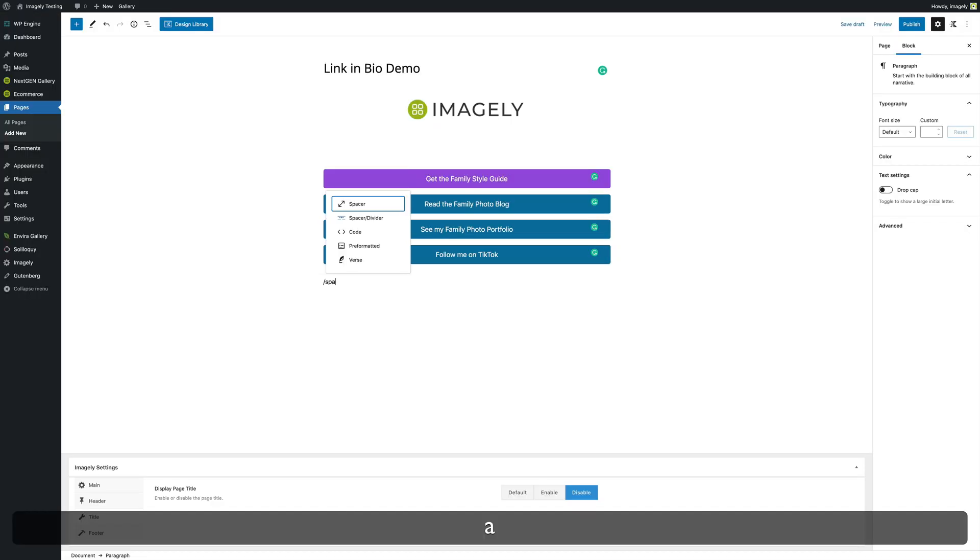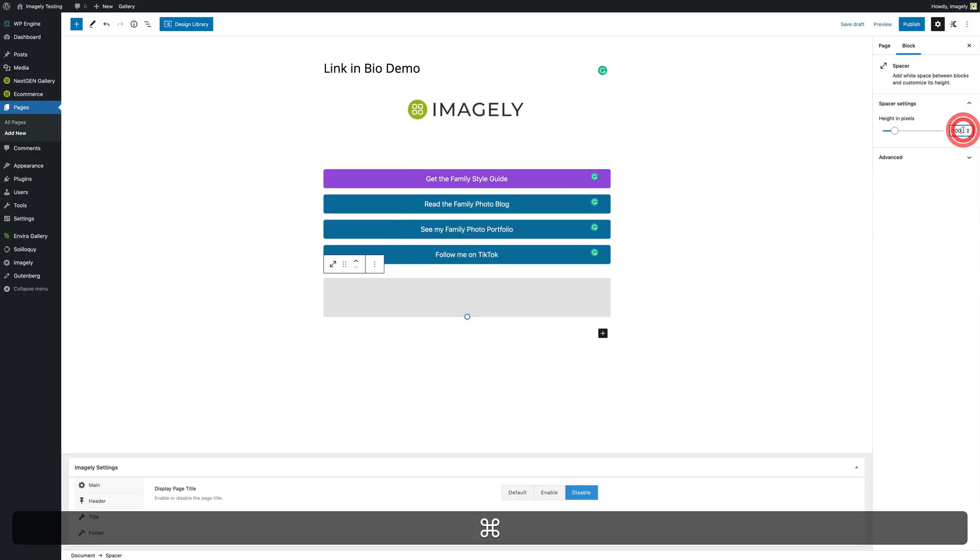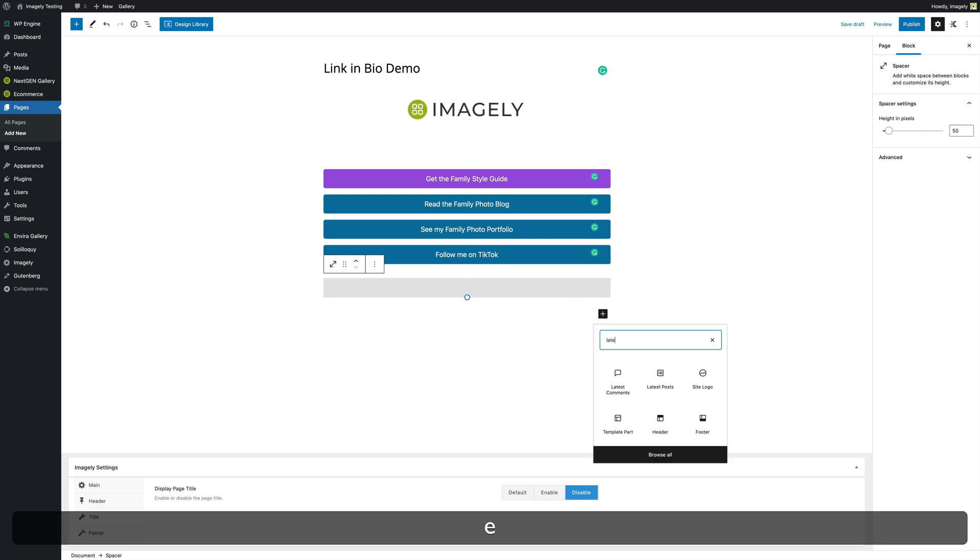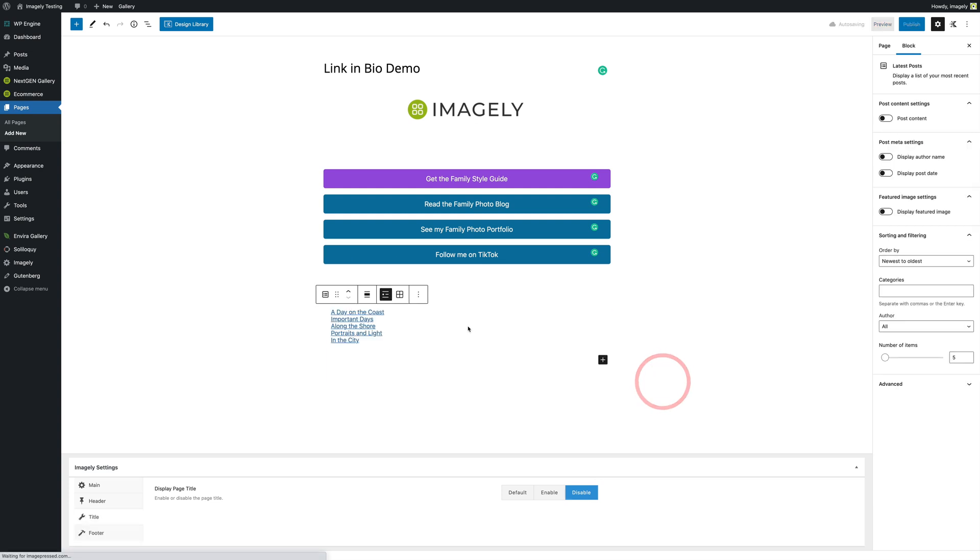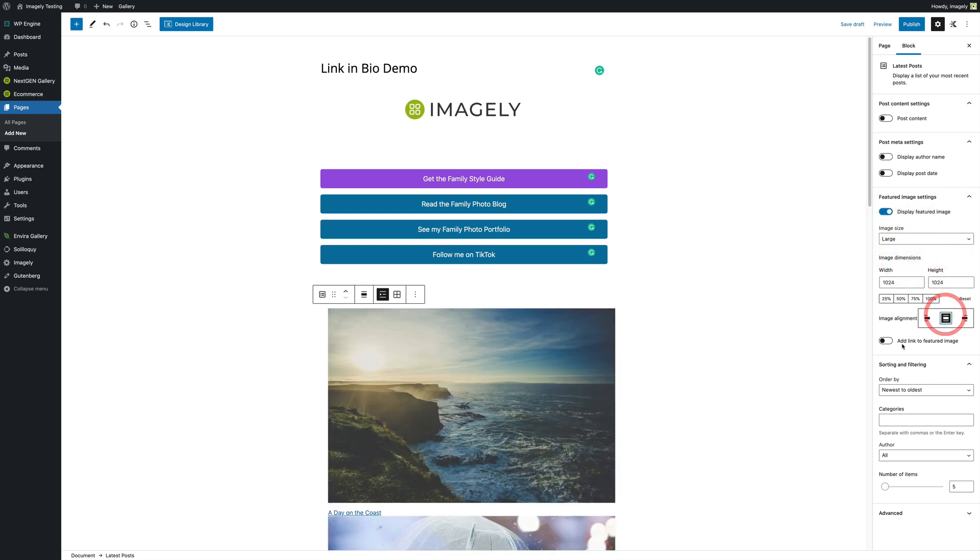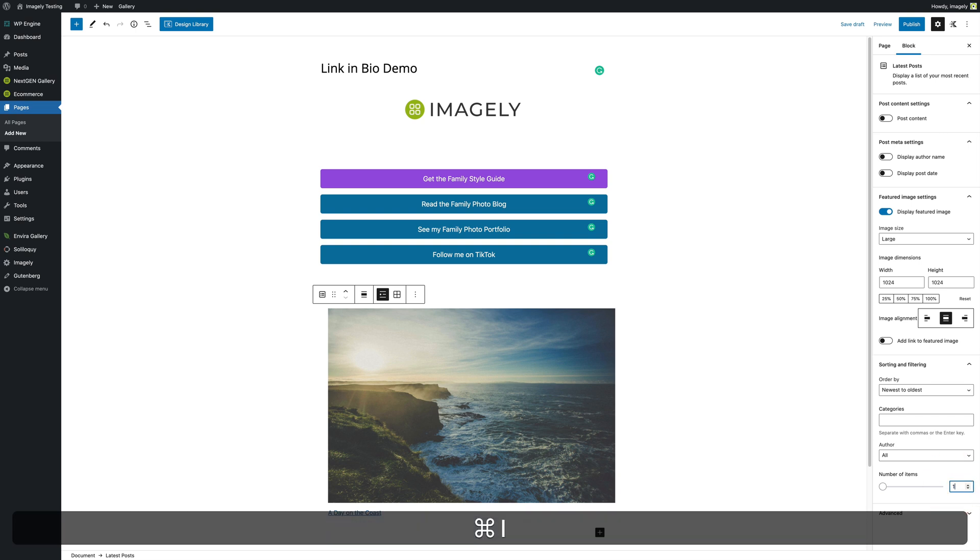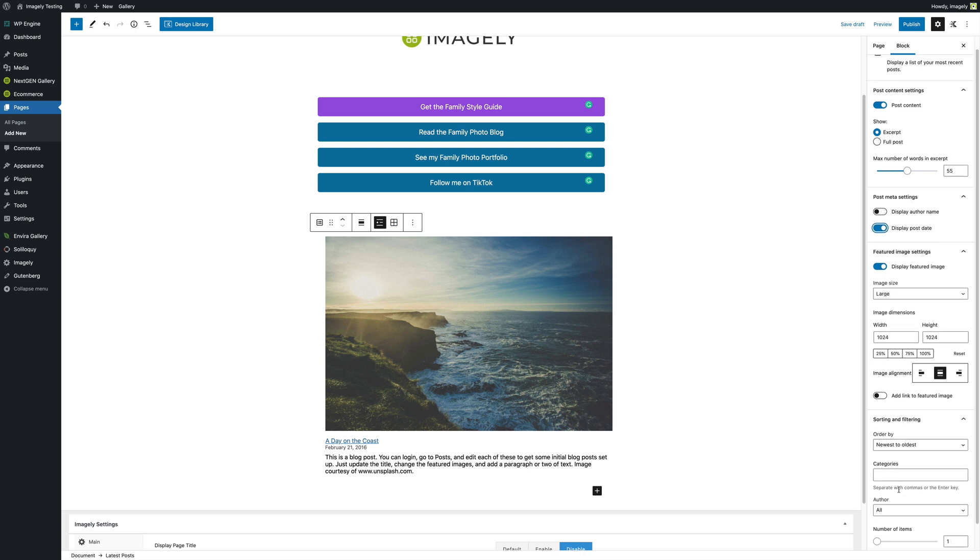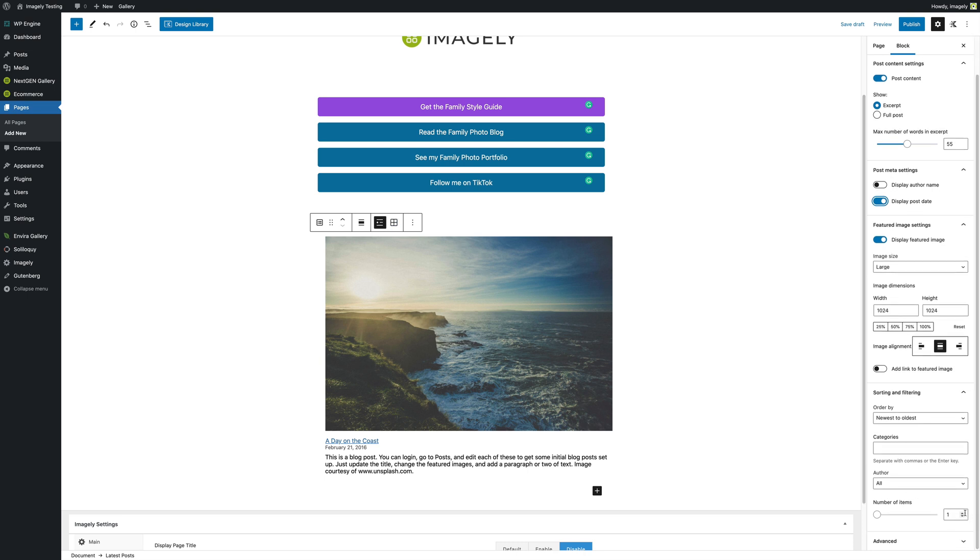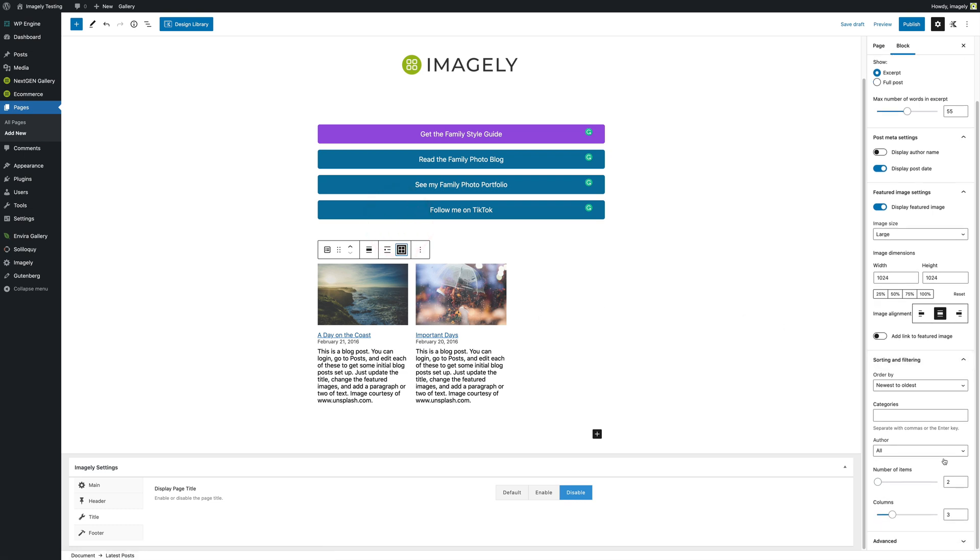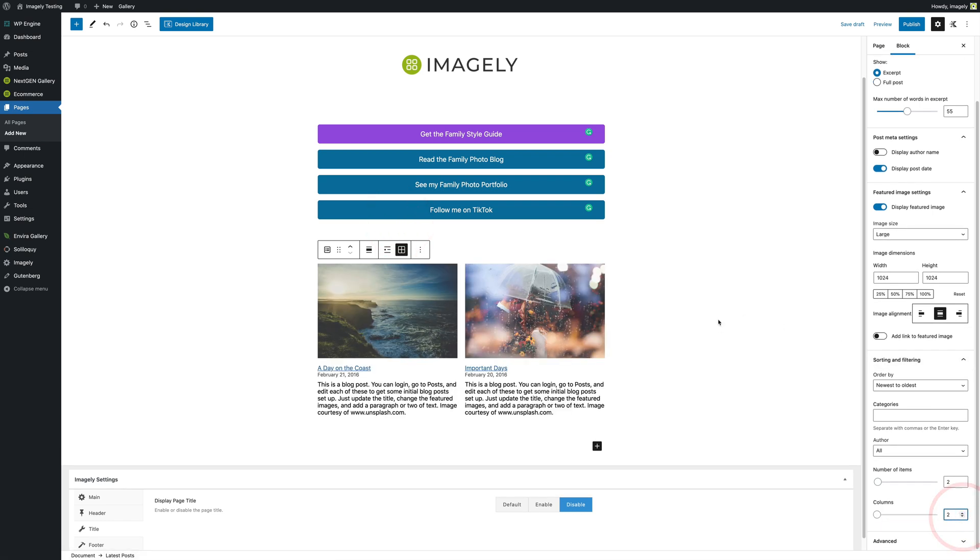So let's add another spacer. Make that 50 pixels again. And then we're going to add another block and we're going to call it latest posts. And now from here, you could go ahead and you can turn on the featured image. And we can do this as a large one, center it, and we can have it only show one item. And now we can customize this and have it look however we want. If we want to do more than one, we can actually do more than one. We can actually increase this to two, make this a grid. And now we've got two side by side. Just like that.